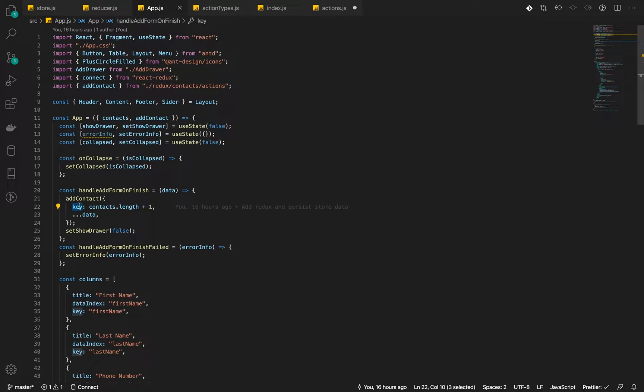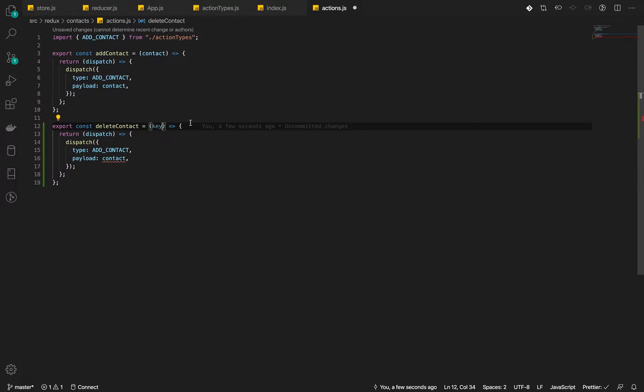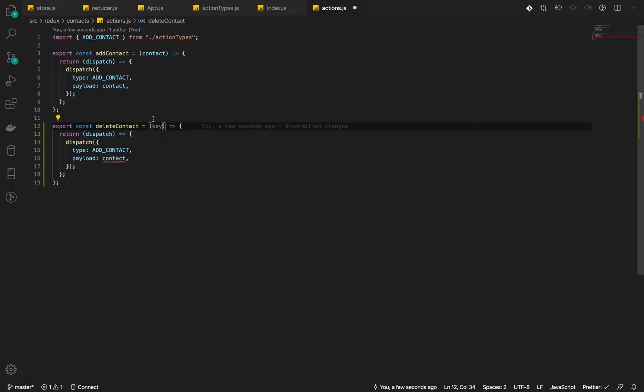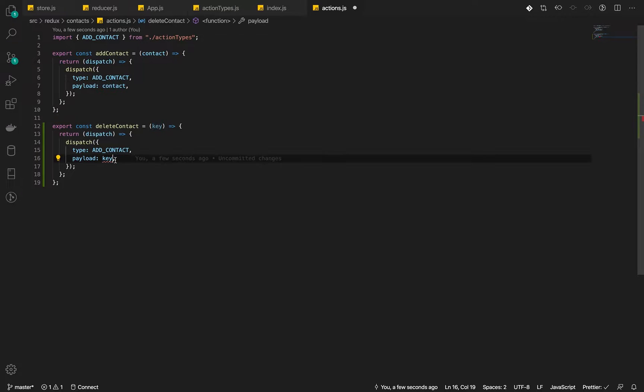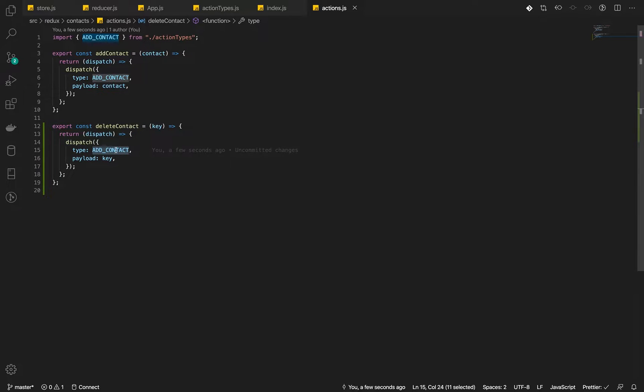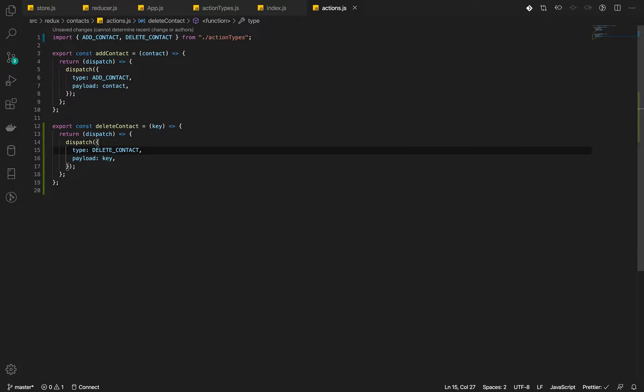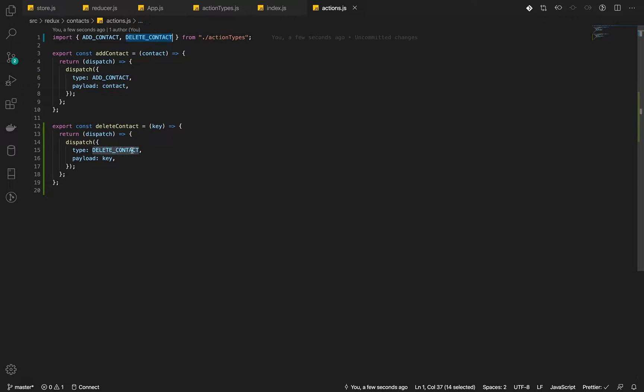The key we defined during the creation, we want to pass that key and use that key to do the deletion. So what we will do is we will pass that key as the payload. We will change the type here to delete contact. We've imported and then use that here.